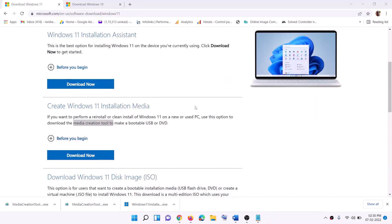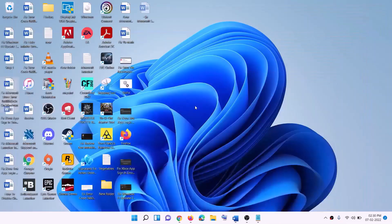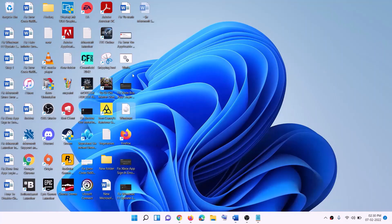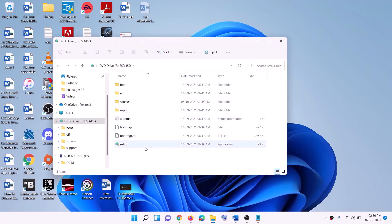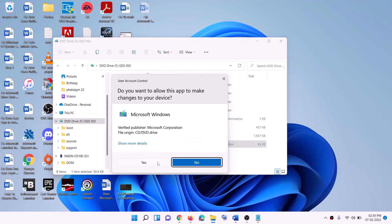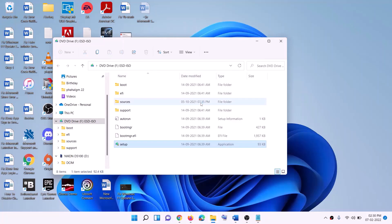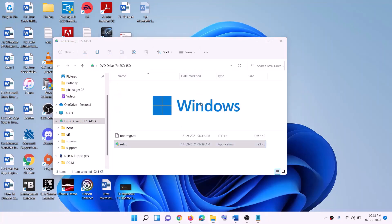Once the download is complete, click Finish and then go to the Desktop. Find the Windows ISO file and double-click on it. Then double-click the setup file inside and click Yes to allow. This will load Windows 11.